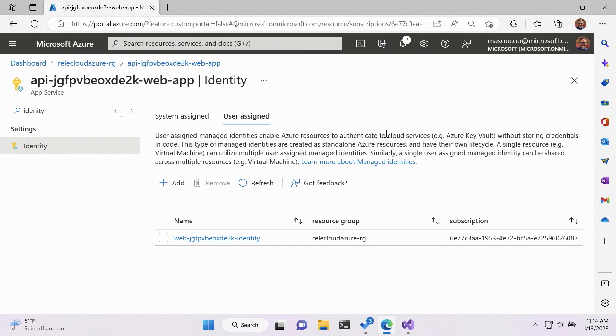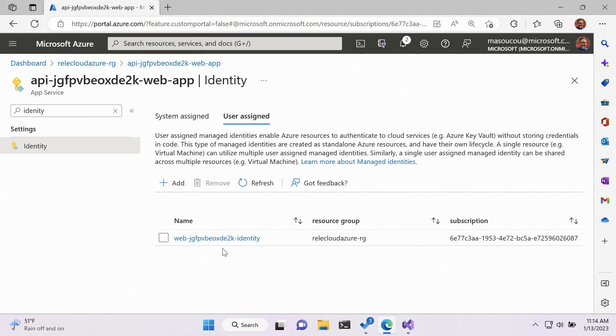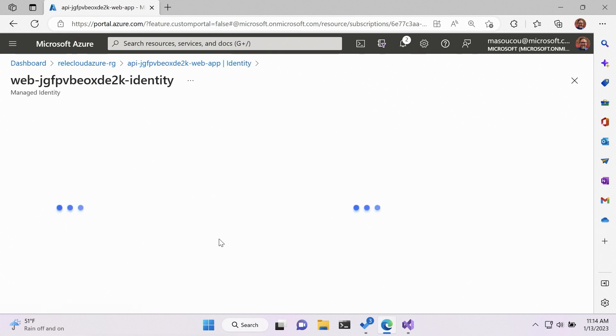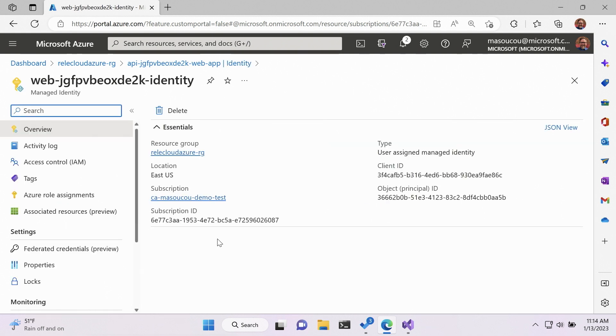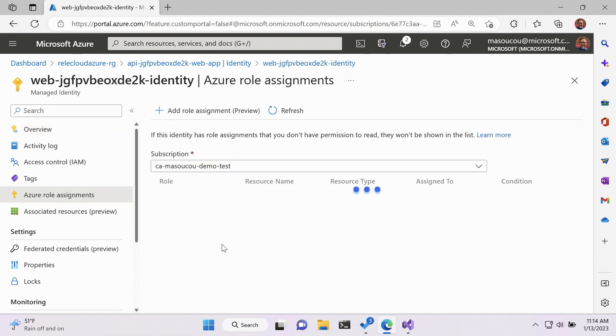This app service happens to have a user assigned identity to it. The difference between system assigned and user assigned managed identities is, the big one is that user assigned managed identities can be shared across different resources. And they're also able to be deleted when you delete the resource group. However, for our purposes, you can see that right here, there's a user assigned identity called web-randomstring-identity.